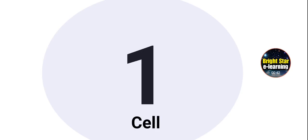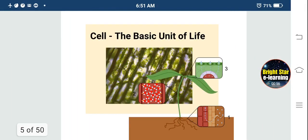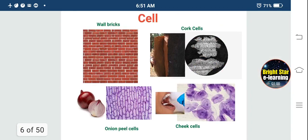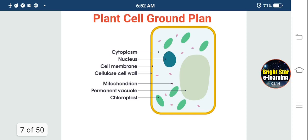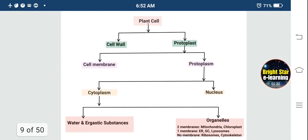Today we are going to study prokaryotic cell and eukaryotic cell. Biology is the study of living organisms. The cell is the basic unit of life — just as bricks make walls, cells make plant, animal and human bodies. We have studied cork cells, onion peel cells, and cheek cells. We studied the ground plan of the plant cell: cell wall, cell membrane, cytoplasm, large vacuole, nucleus, chloroplast, and mitochondria.